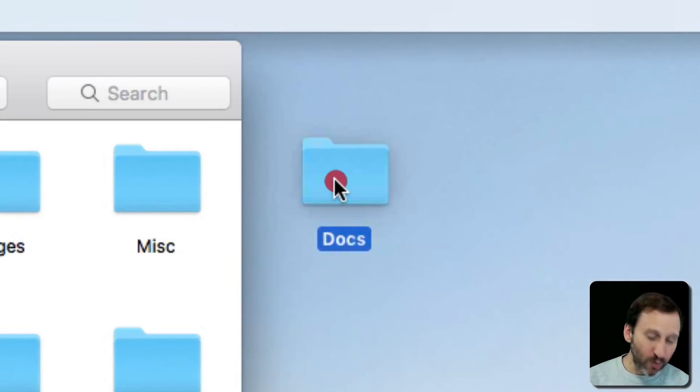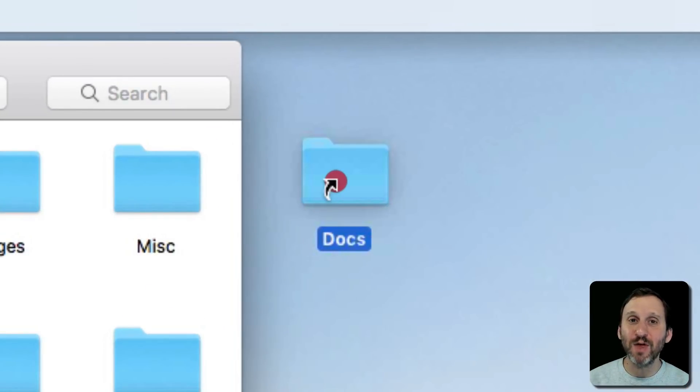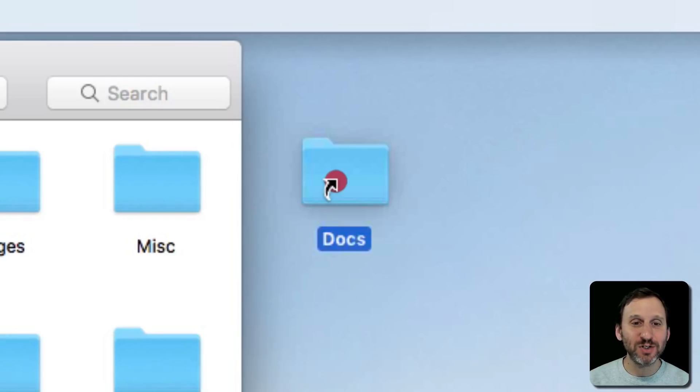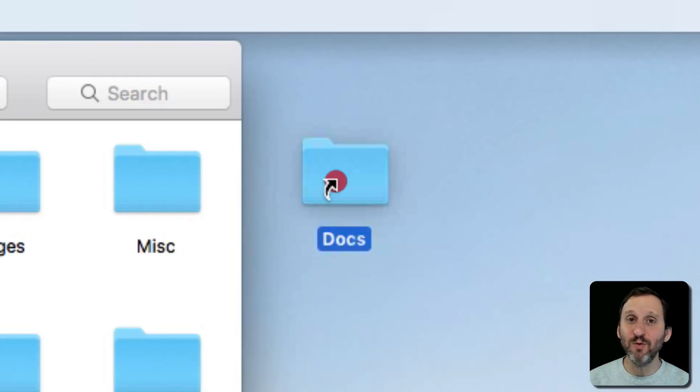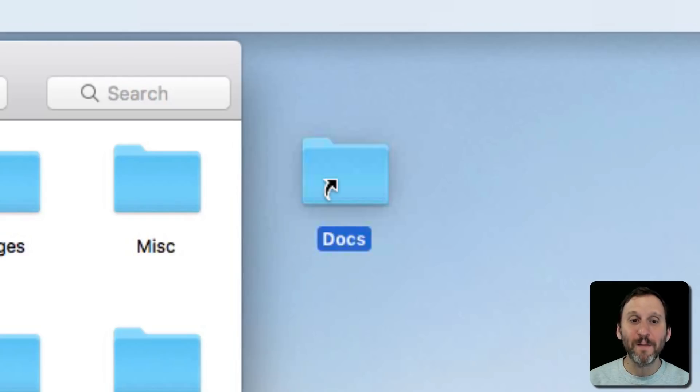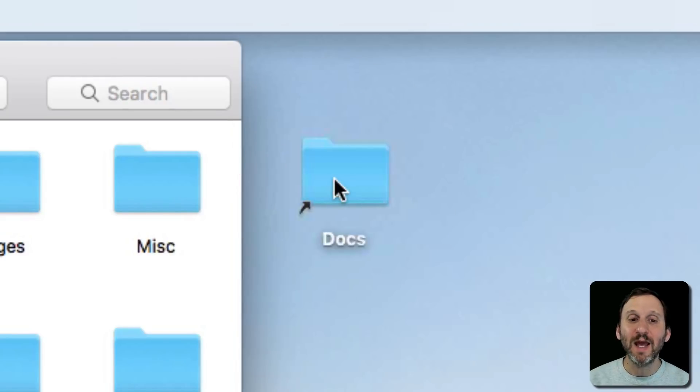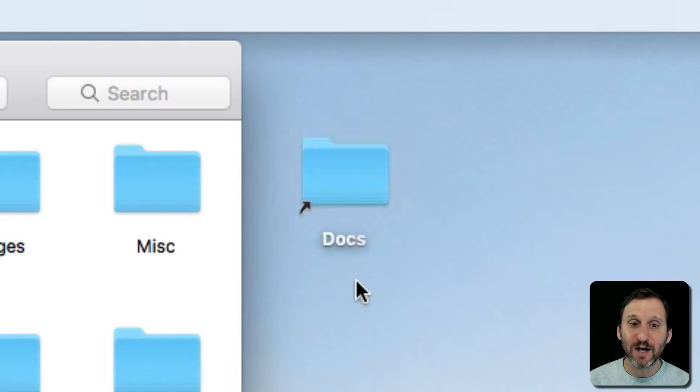I'm going to hold down the Command key and the Option key both. I know I'm doing it right because the arrow changes to this curved arrow, which means it's not going to move or copy this folder but instead make an alias. I'll release and I get an alias to the Docs folder.